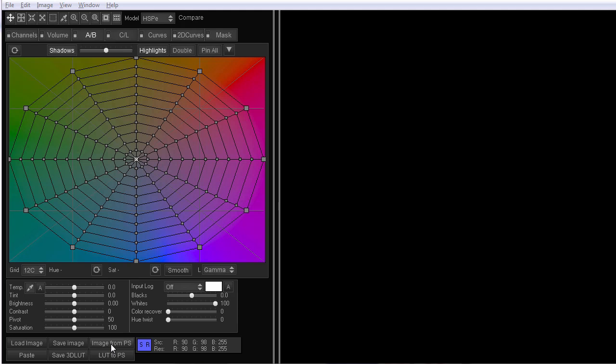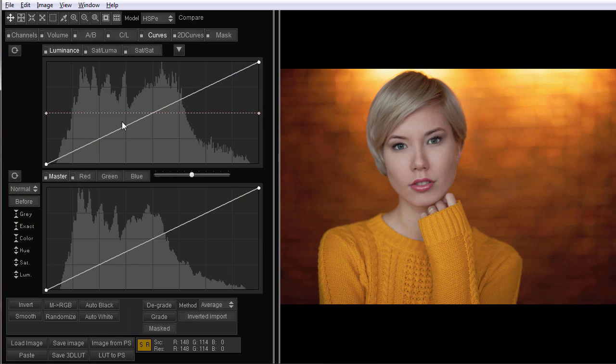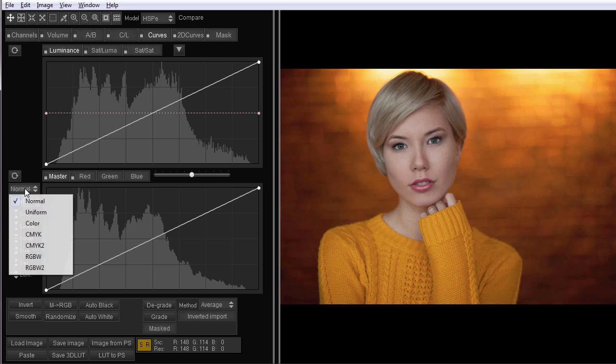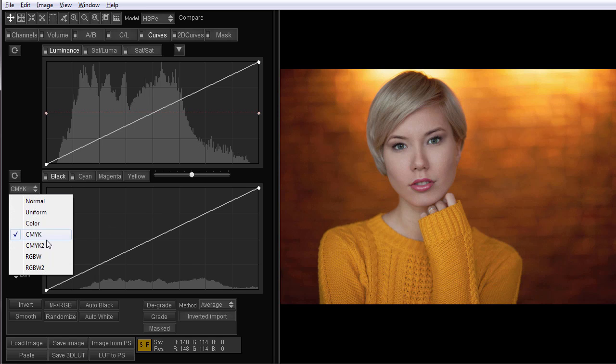I open 3D LUT Creator, click Image from PS button, and load the photo from Photoshop. To correct the skin tone, I like to use CMYK curves. This CMYK curves mode uses the maximum generation of black.